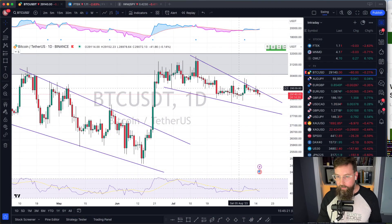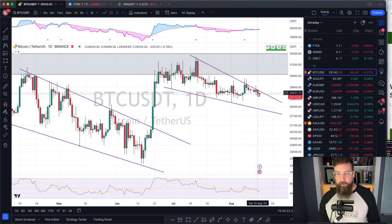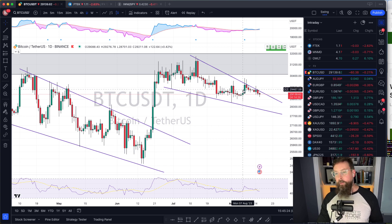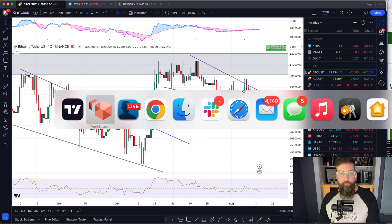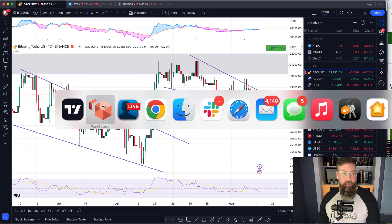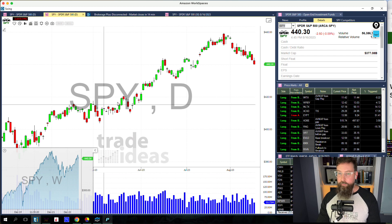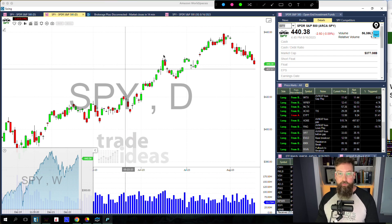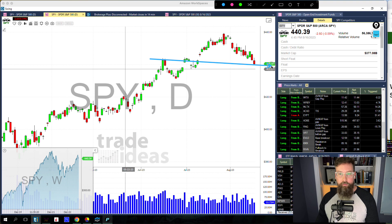Starting with Bitcoin — Bitcoin has done nothing today, just like it's done nothing for the last few months. So we're not going to talk about that for very long. I still look at it every day; someday Bitcoin's going to move and it'll be interesting again, but until then it's just good to stay out of it.